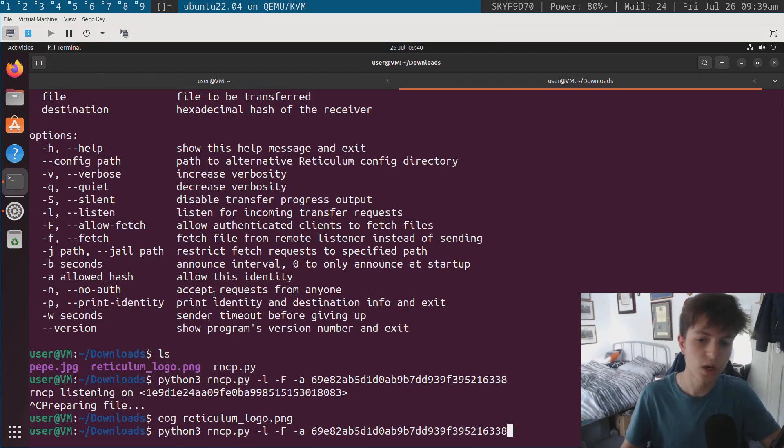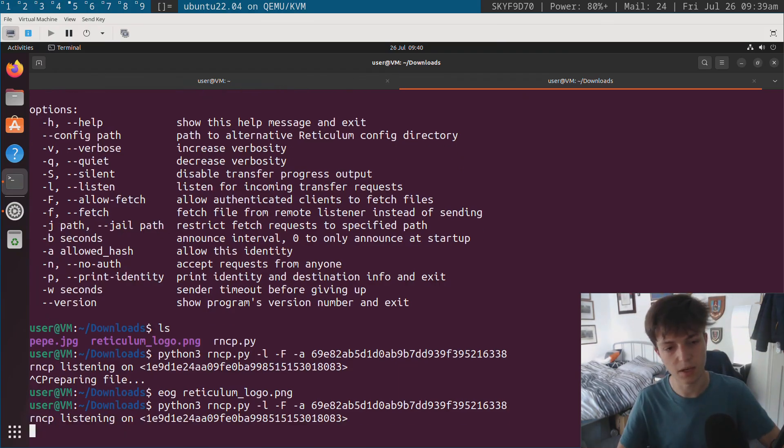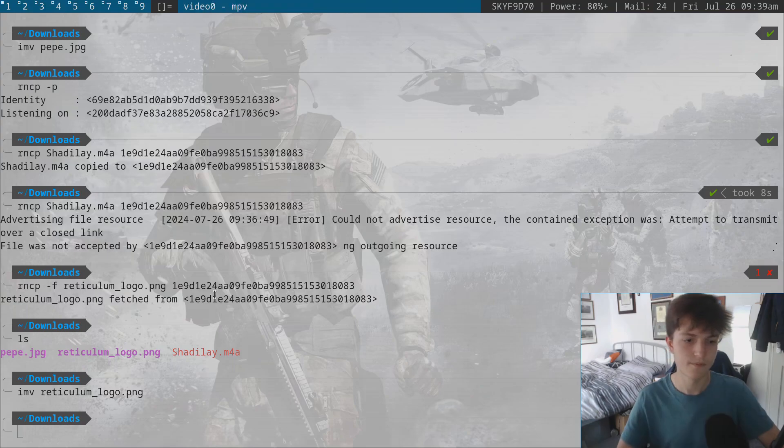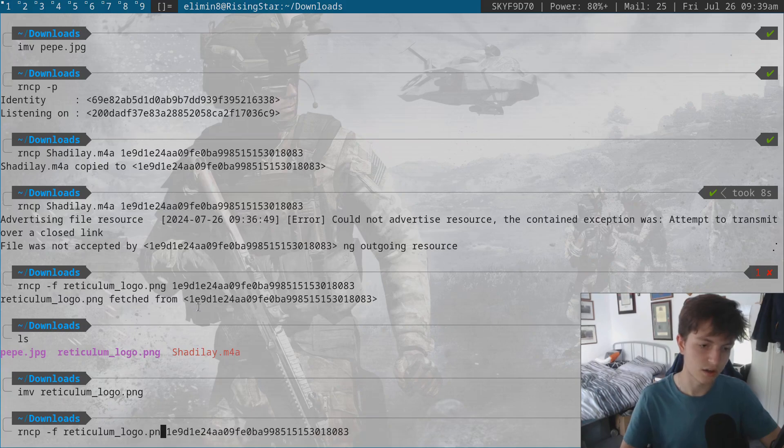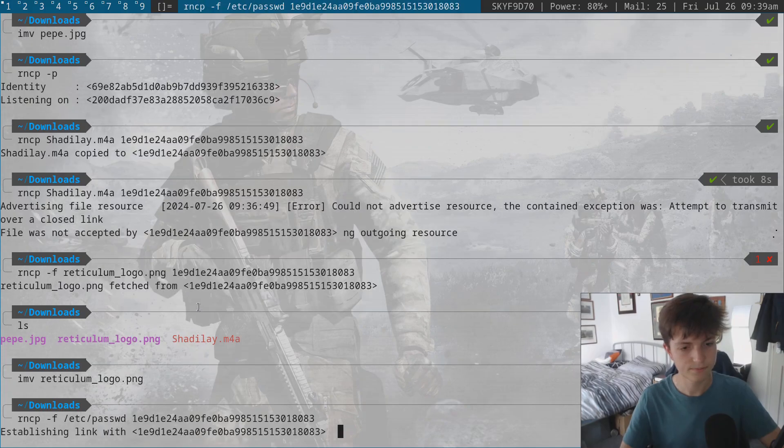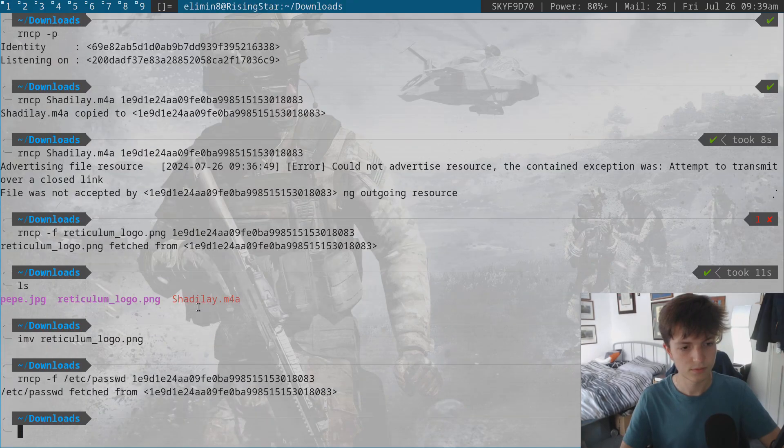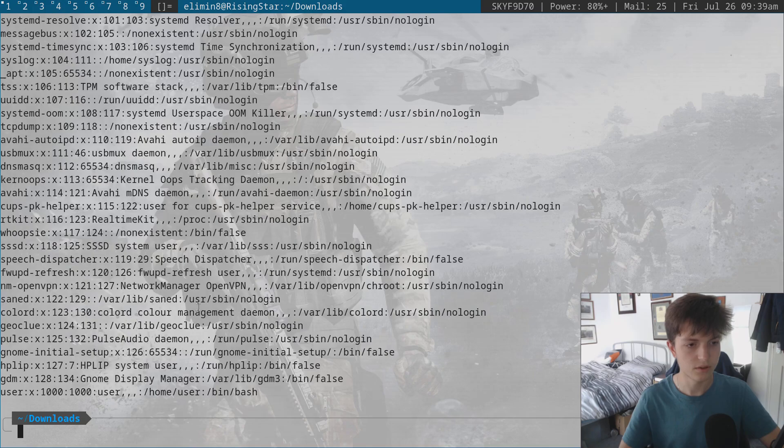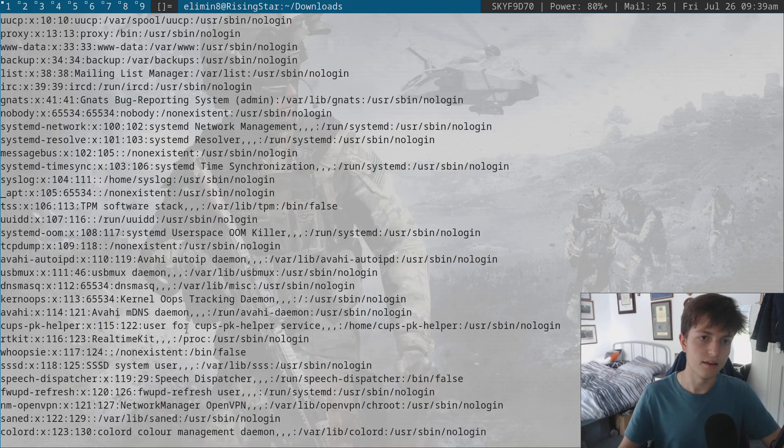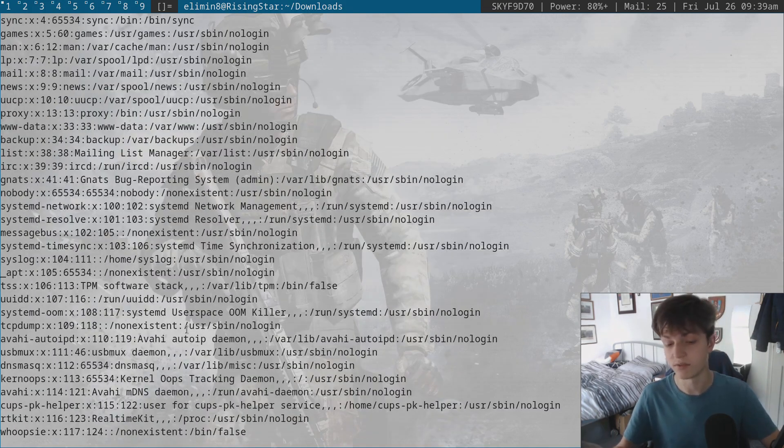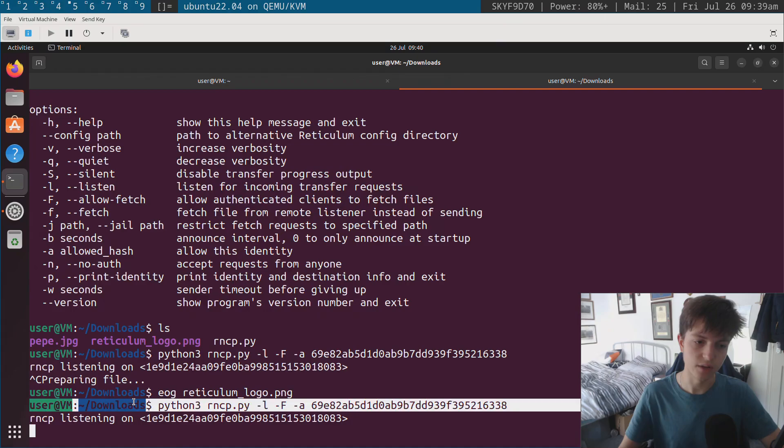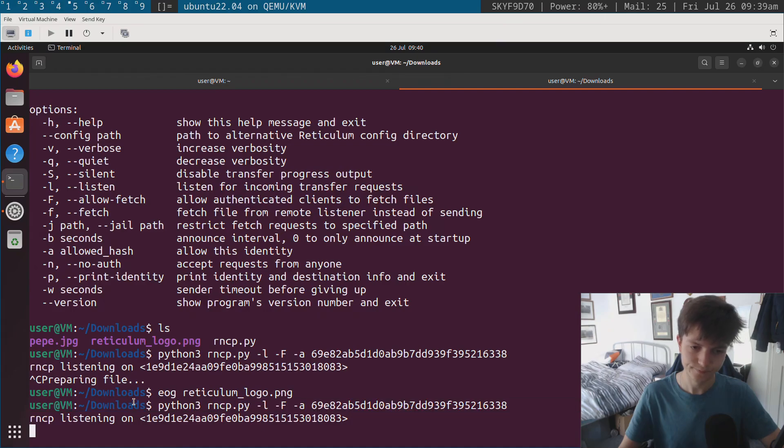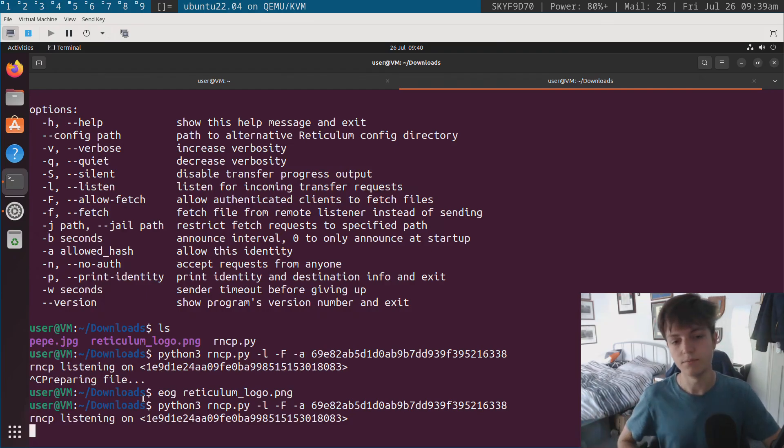We also have the jail option. So when I've been running this before, for example, if I run this again, I'm allowing fetch. If I come over here, I want to fetch a different file. Say I want to fetch, let's try, let's see, password. Let's see password fetched from my password. And these are all of the user accounts effectively on the virtual machine. So even though I'm running RNCP from this directory here, it's actually allowed me to fetch things outside of the current directory.